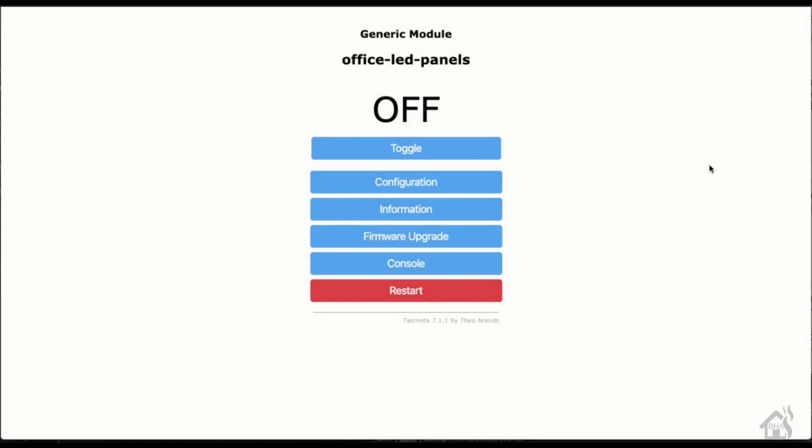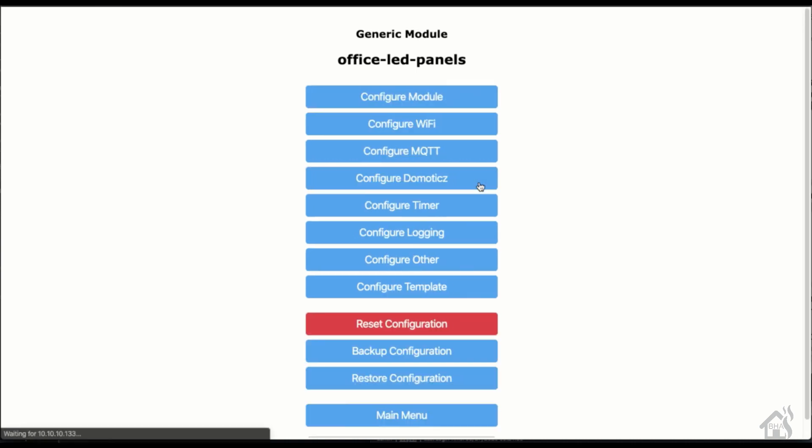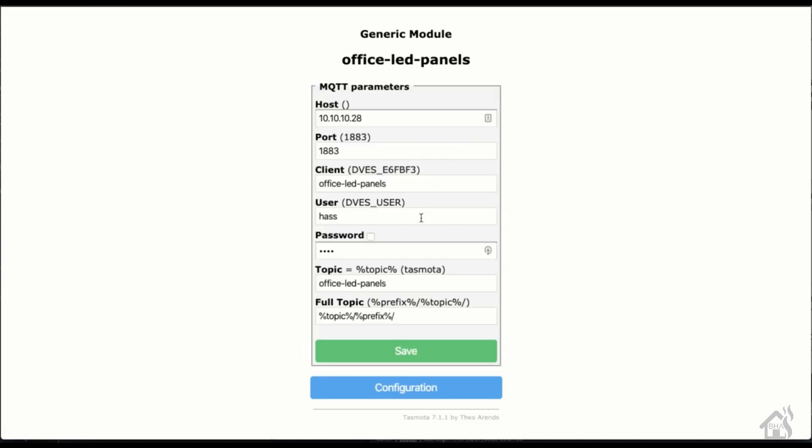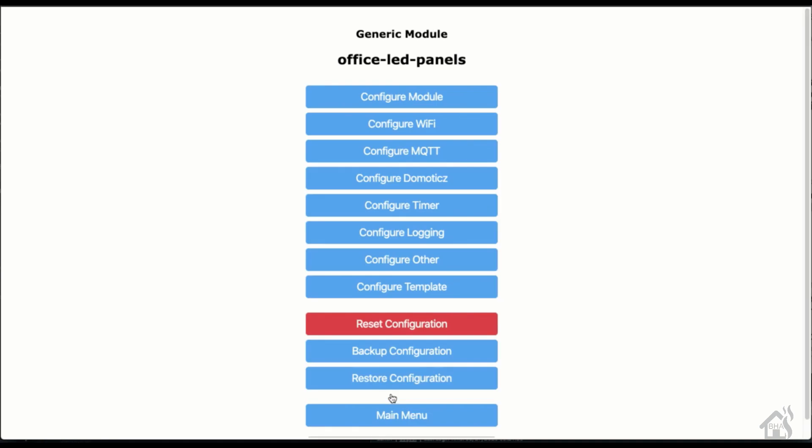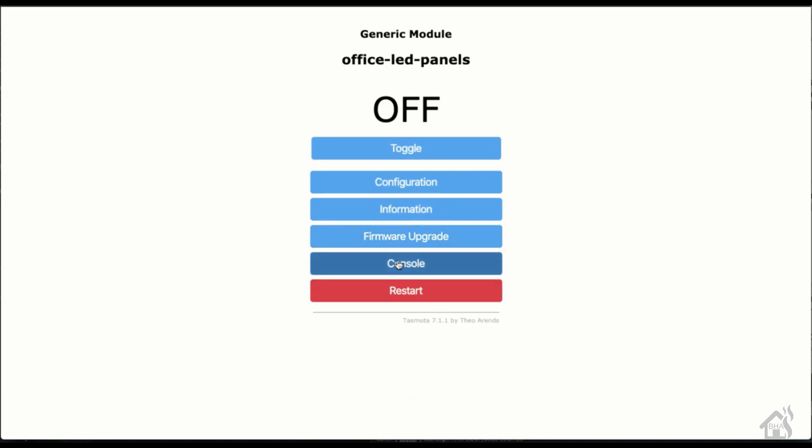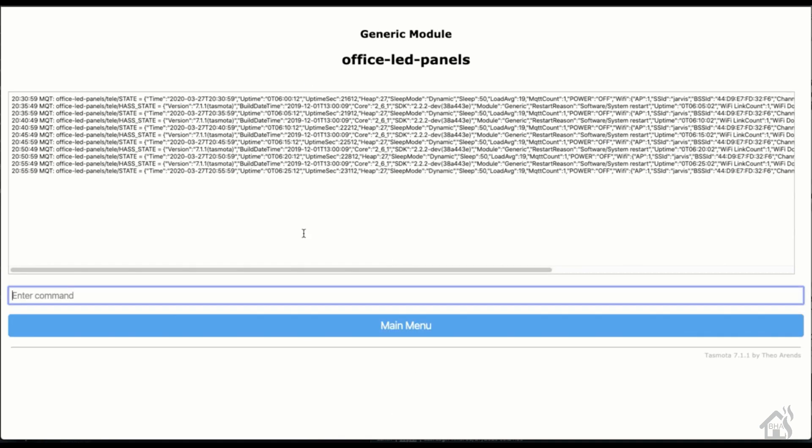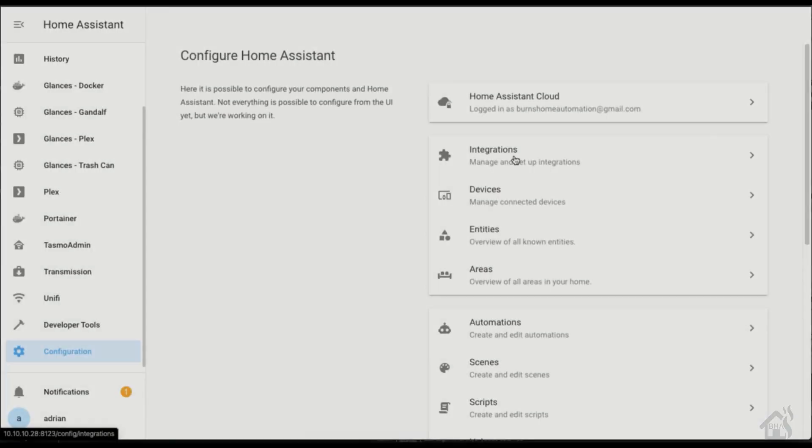All right, so getting it set up in Home Assistant is basically just adding this smart plug into Home Assistant using MQTT. Because we can set it up for auto discovery now with the MQTT integration it makes it super simple. We basically go in and make sure all of our MQTT parameters are set correctly, whatever we want to call it, and then we'll do set option 19 and that will enable auto discovery.